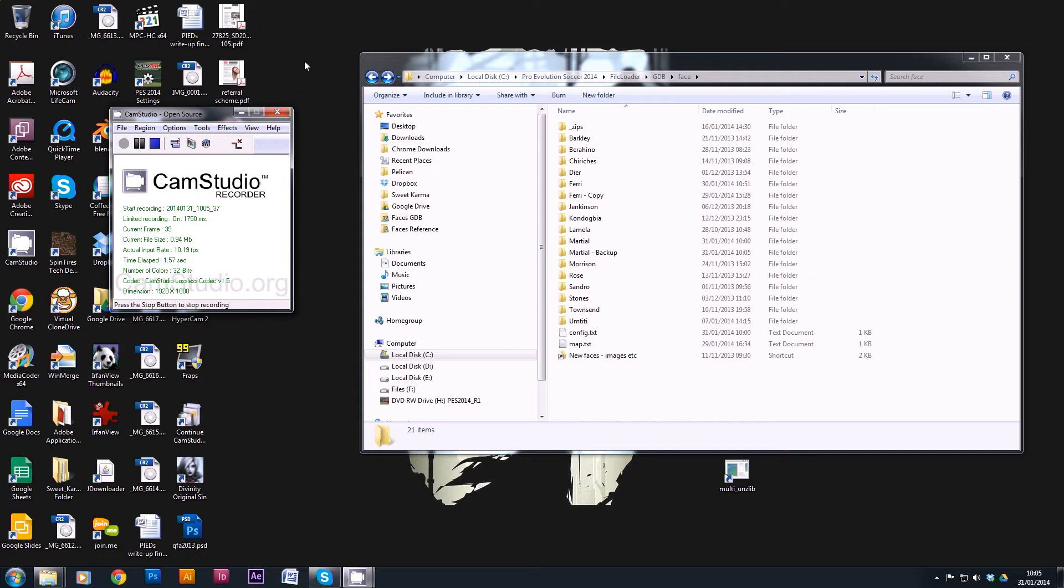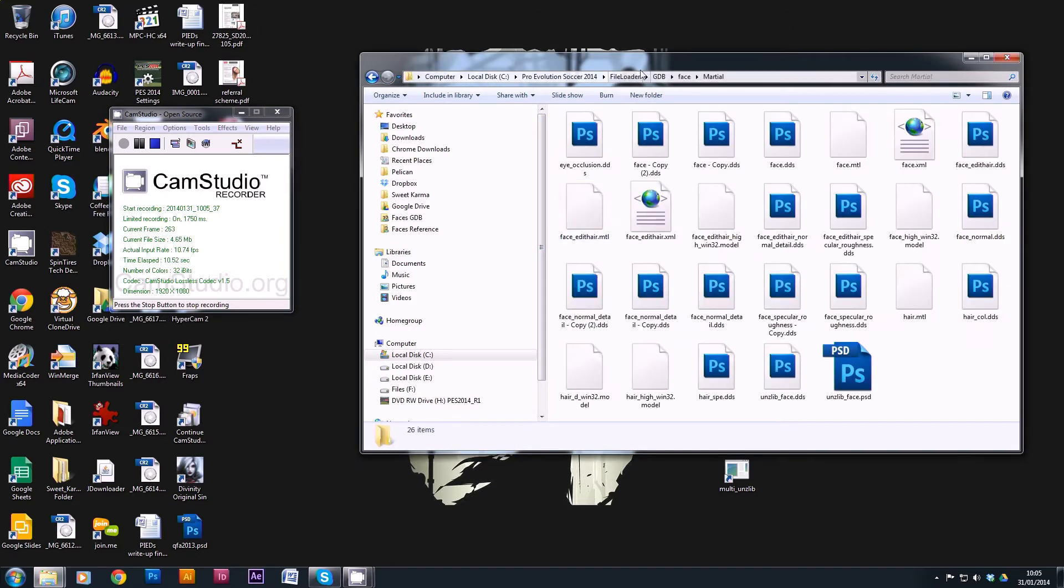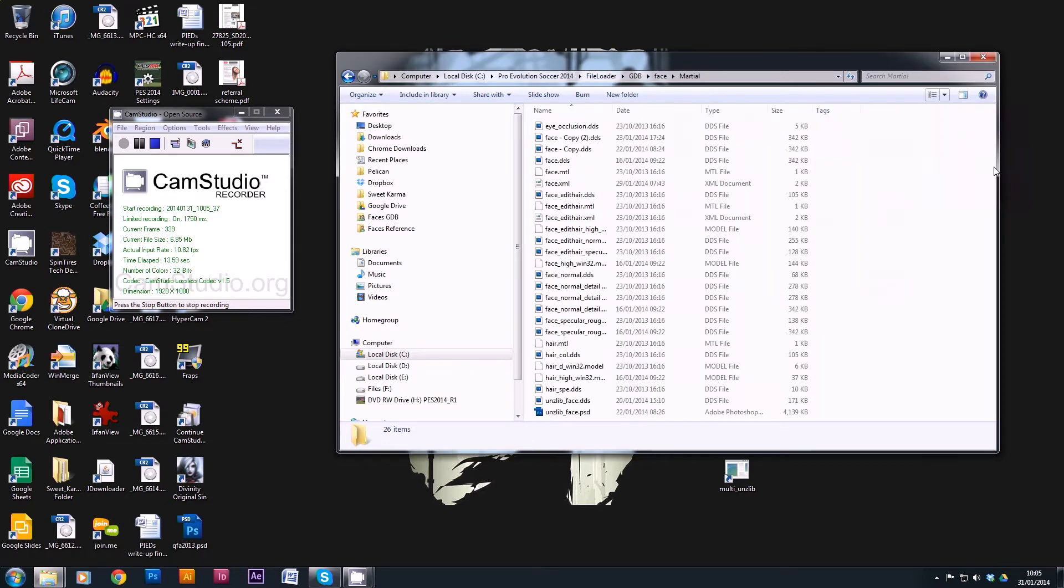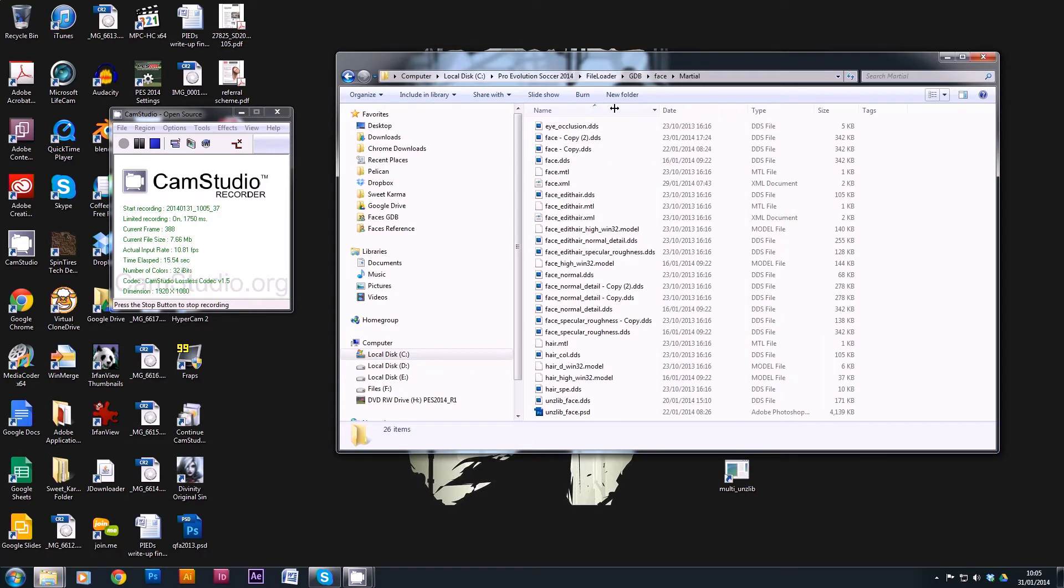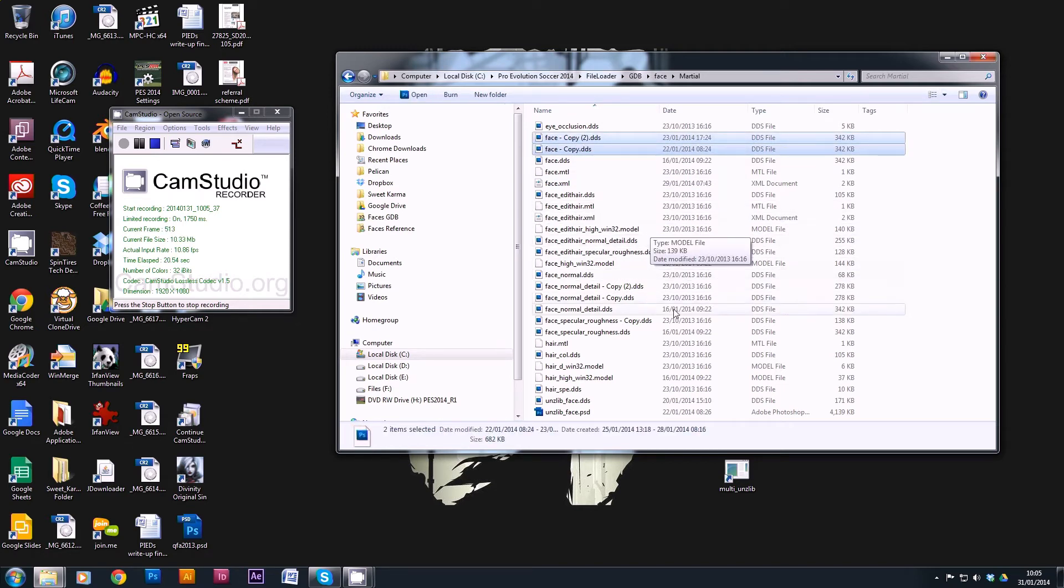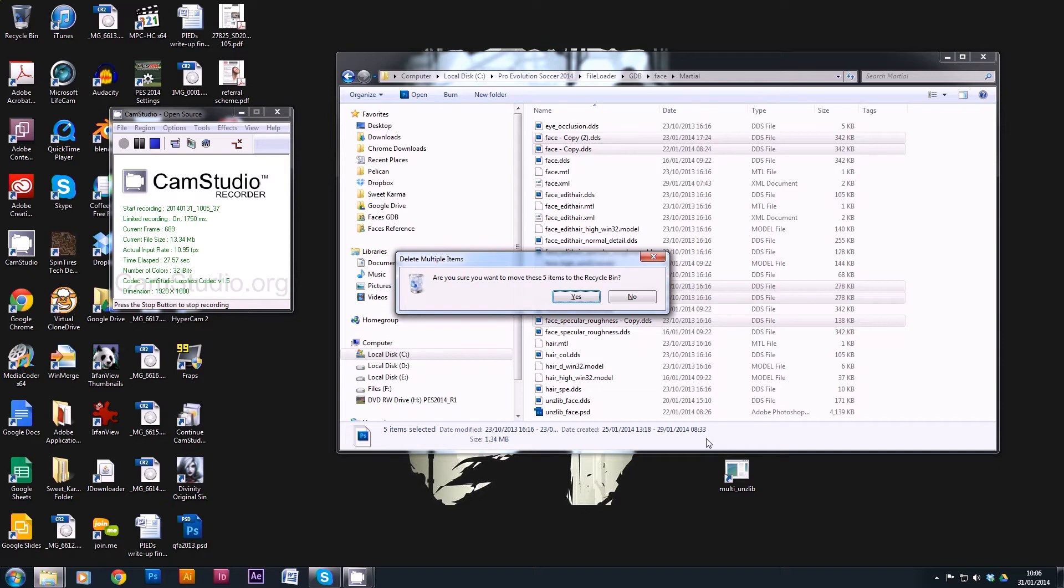Now stage 2 is to clean out any files that aren't used from the player folder that we're going to upload. So if we go into the folder and we'll change the view to details, it will give us a better idea of what we need and what we don't. So obviously we don't need any of these copies, so anything that's a copy of anything we can remove. So we'll delete those.